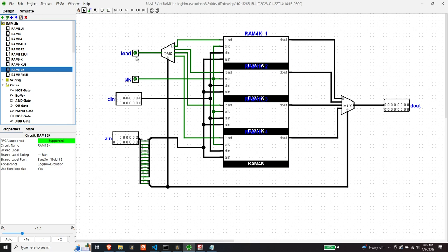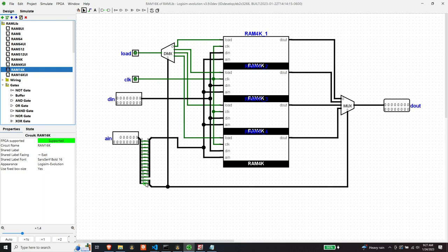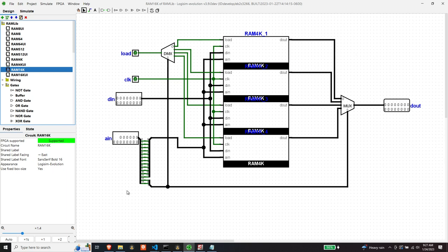Basically, the load determines which of the banks a data input value would get loaded into. And that load is run through a demuxer. And the demuxer is based upon the last two bits of the address, because the RAM 16K module, we are implementing it as four 4K banks and the last two bits dictate which of the four banks the value is going to be put into as demultiplexed by this demultiplexer.